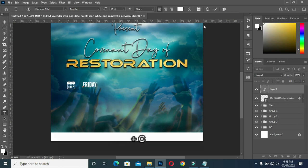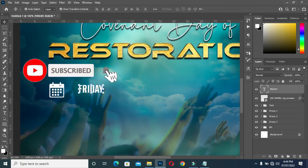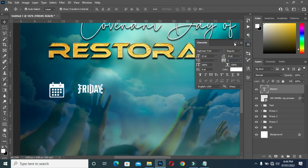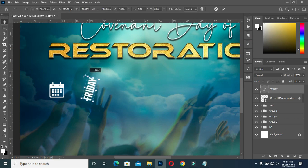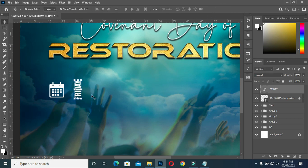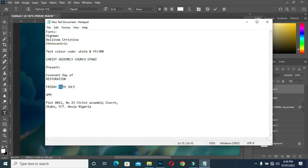Leave the values at 0, then rotate it and position it over here. Reduce the size, then select your text tool again, copy the date, and Ctrl+V to paste.